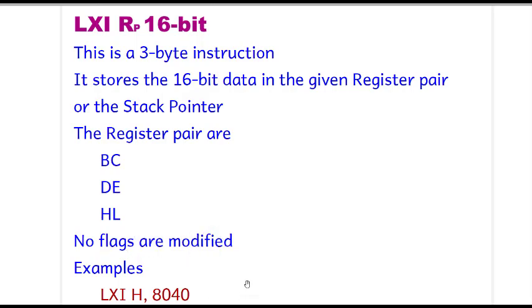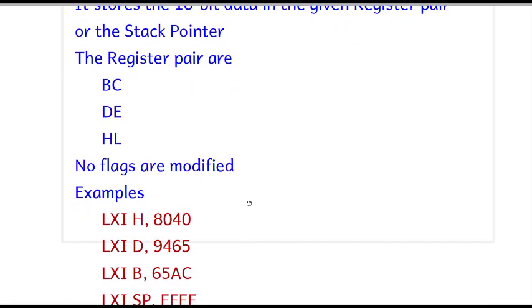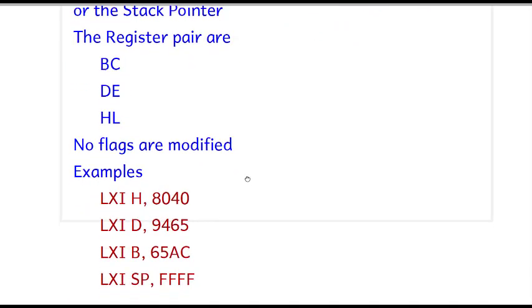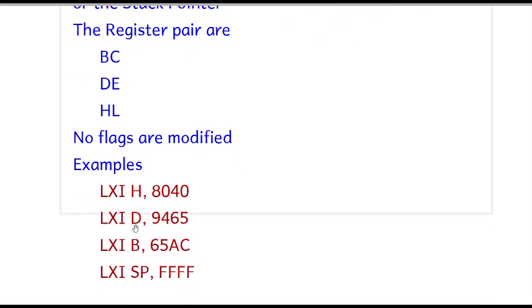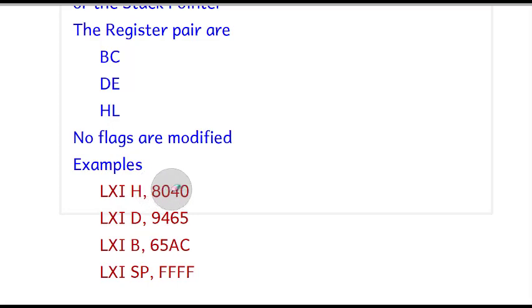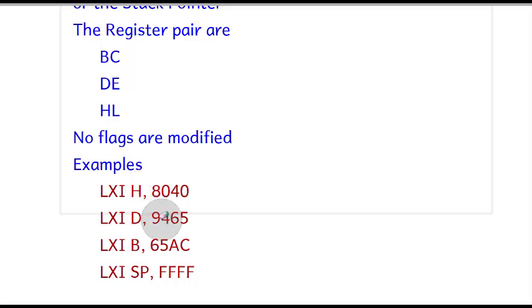Let us see some examples. We have four LXI RP instructions. These are the only four available in 8085. The first is LXI H, 8040. This data can be any value. We can load the 16-bit data in the HL register pair.